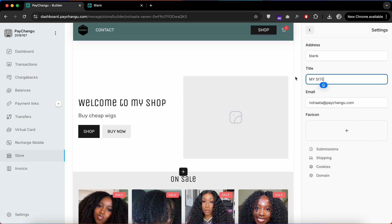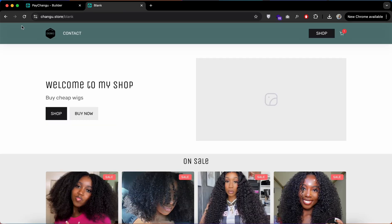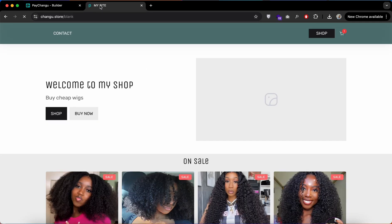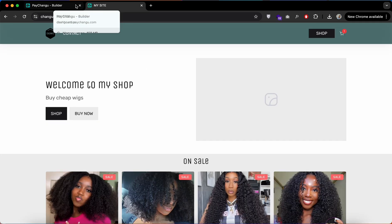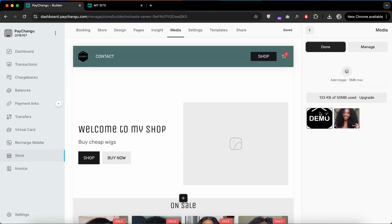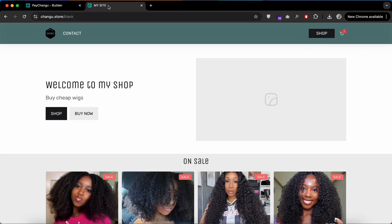Here is where you can change your website title, even the address if you're using our subdomain. You can even add a favicon to your website. I've added the demo here. Wait for it to save, go back to your website, and refresh.